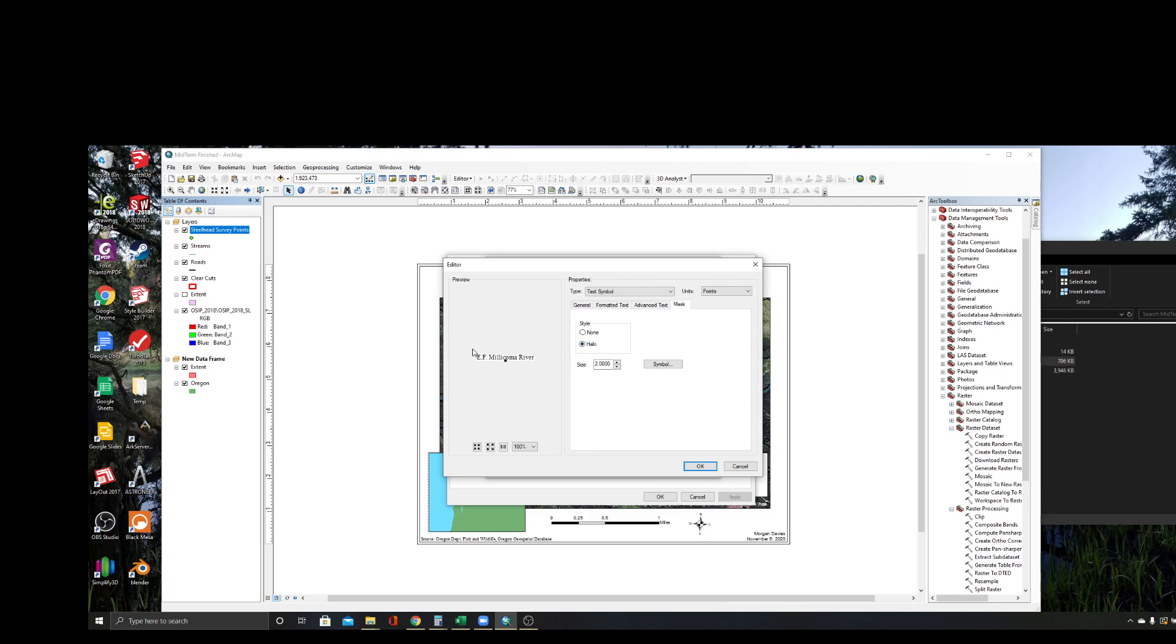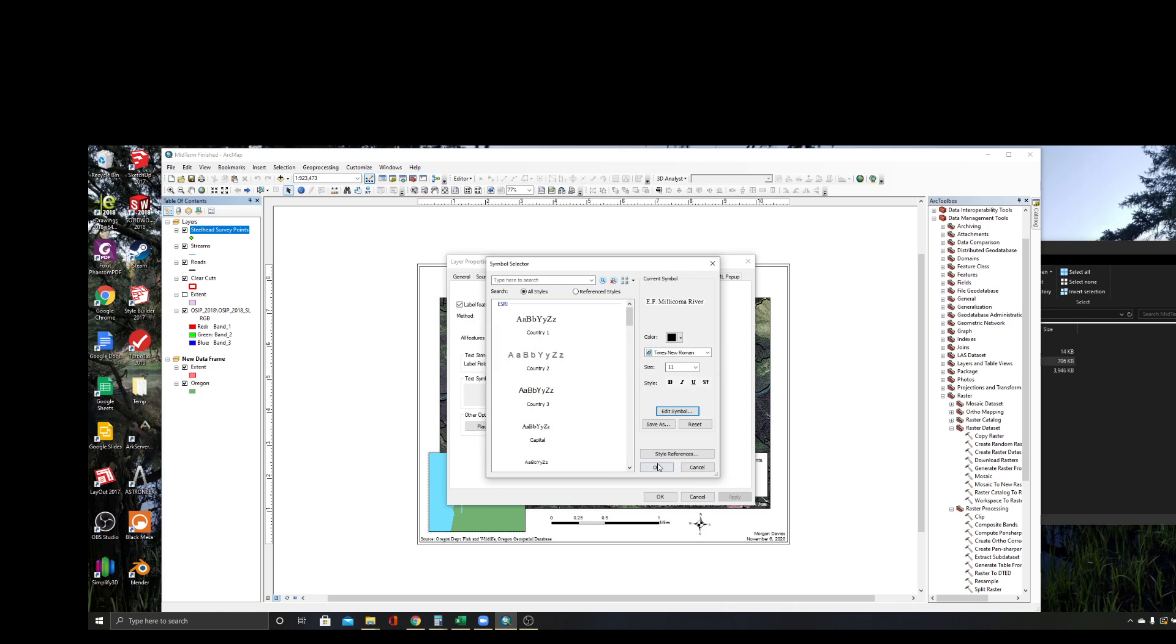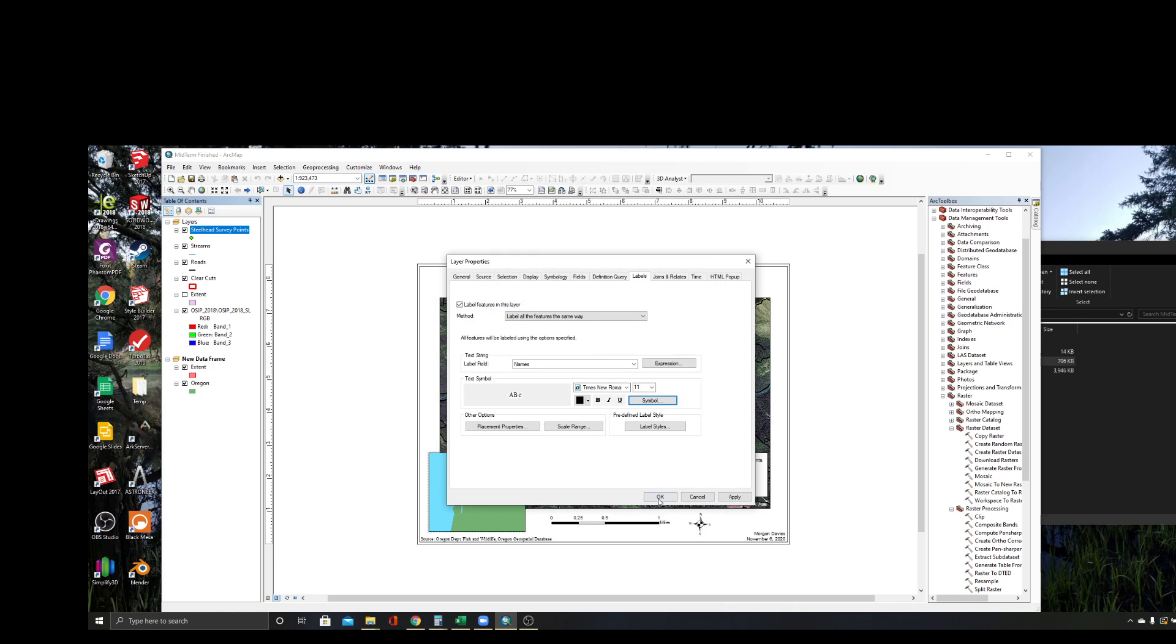You can change that in the symbol here and you can change the size here. So you can actually increase your halo or decrease it. I think for this case, I've already looked at it - two looks fine. And then we say okay, okay, okay, and okay.